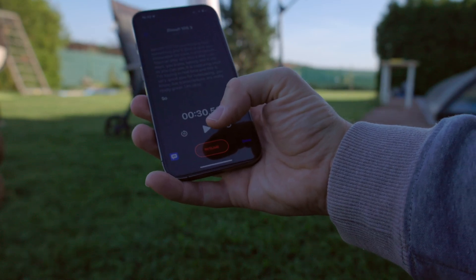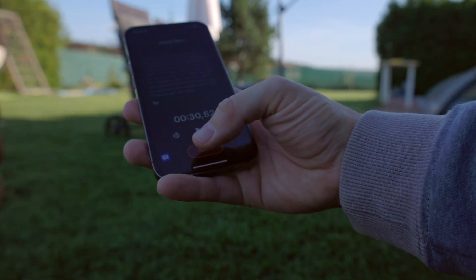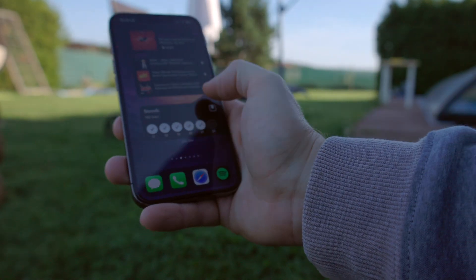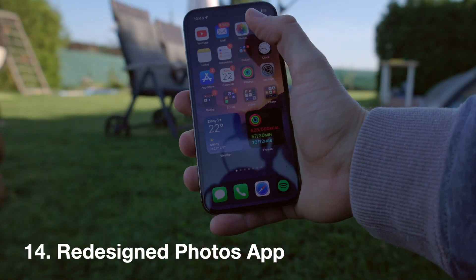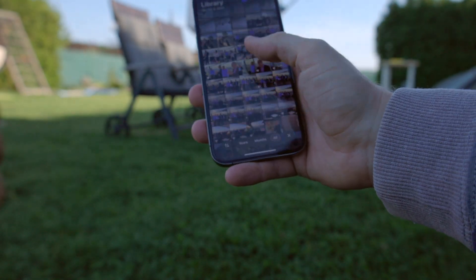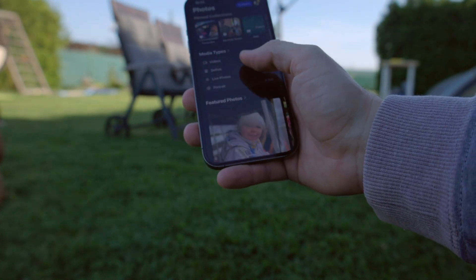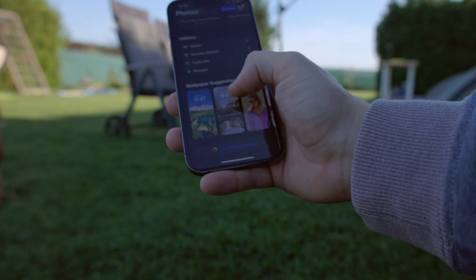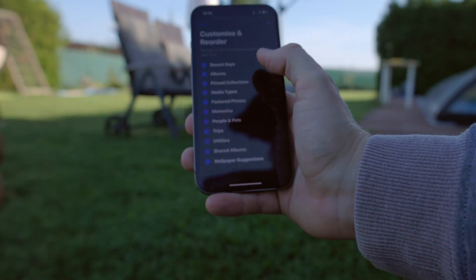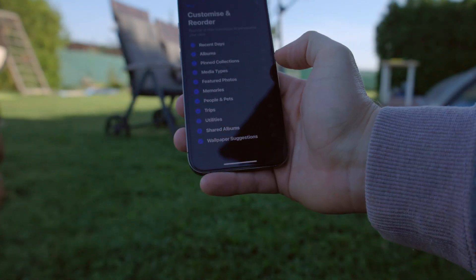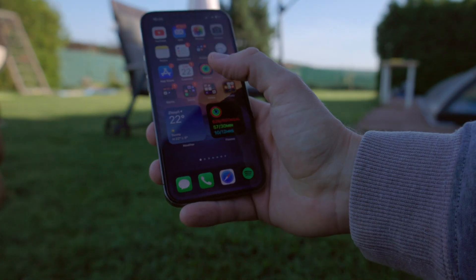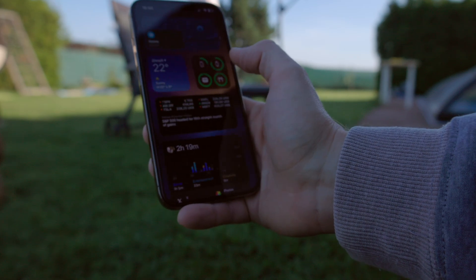Number fourteen is the new Photos app. I have a love-hate relationship with it — at first I quite hated it. It now shows everything in one scrolling view without distinct categories. But what I recommend is that you customize and reorder it yourself. Once I reordered it to match how I use it, it became much better than what Apple was pushing by default.